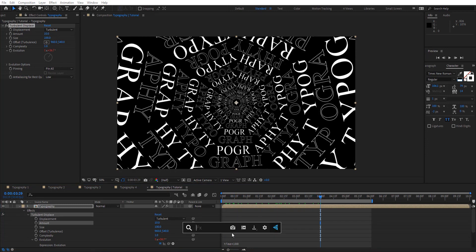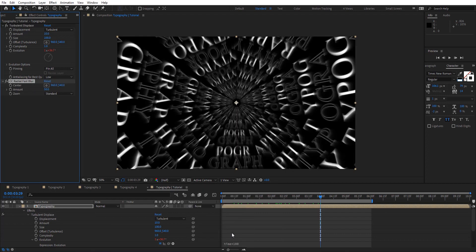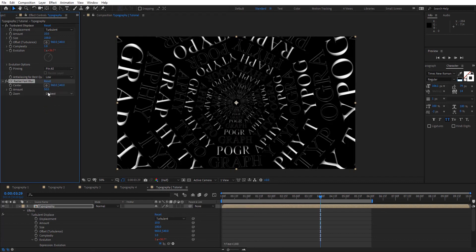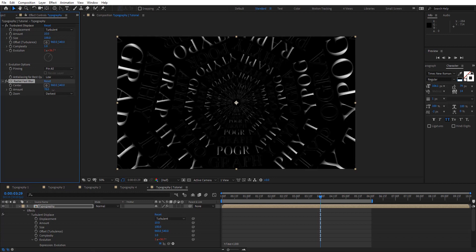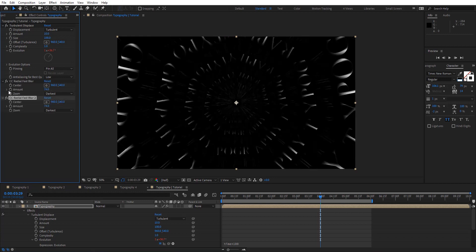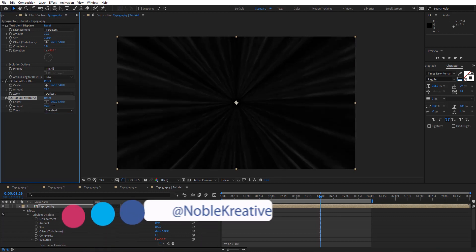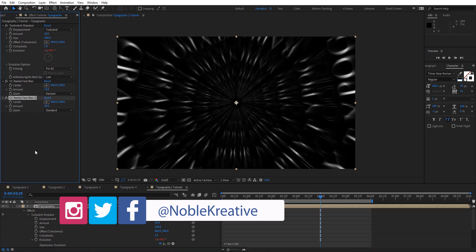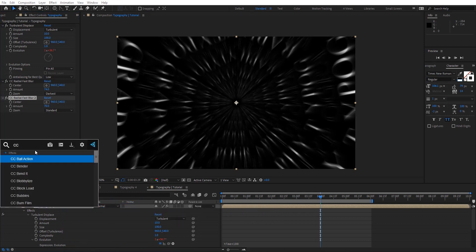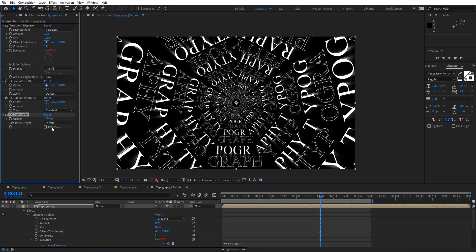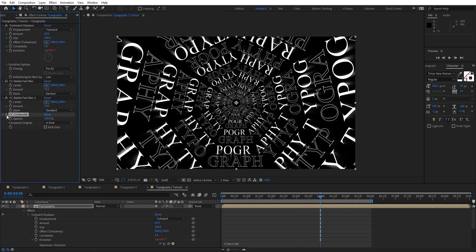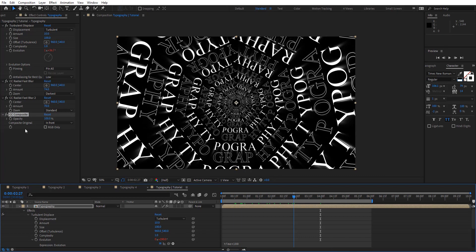Then I'm going to add CC radial fast blur here and change zoom to darkest. Here let's put around 70 or 80. Duplicate again. Change that to standard. Now we can have some zoom here. Then I'm going to add CC composite here. Basically going to compose these on top. Make sure to take off RGB only. So now we have original on top of the effects and we have the alt together.